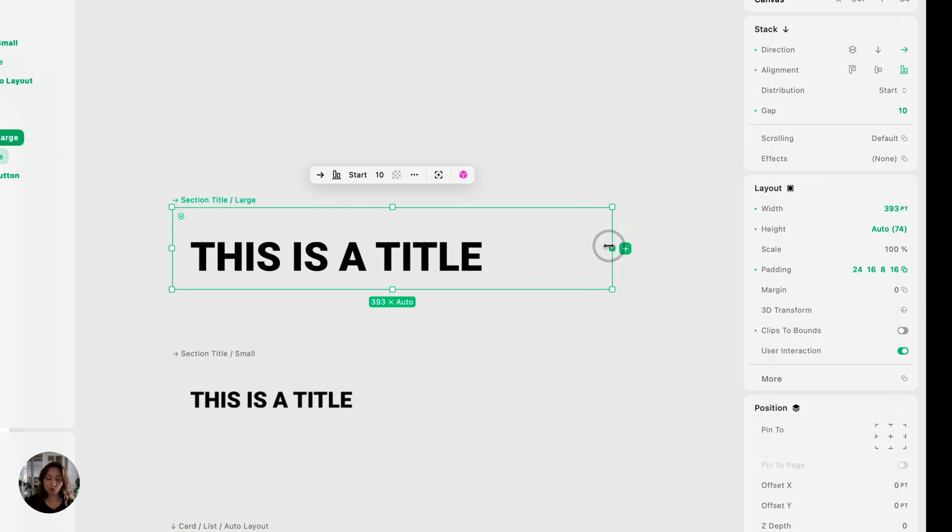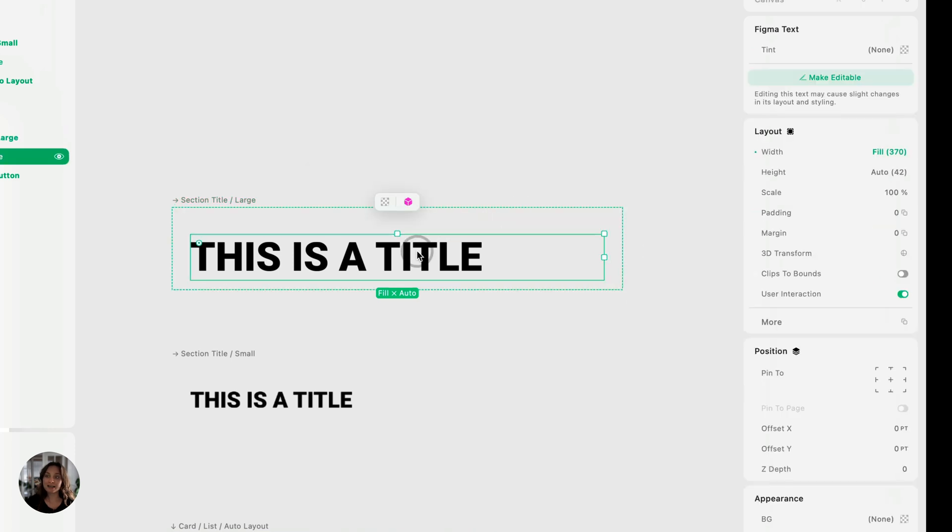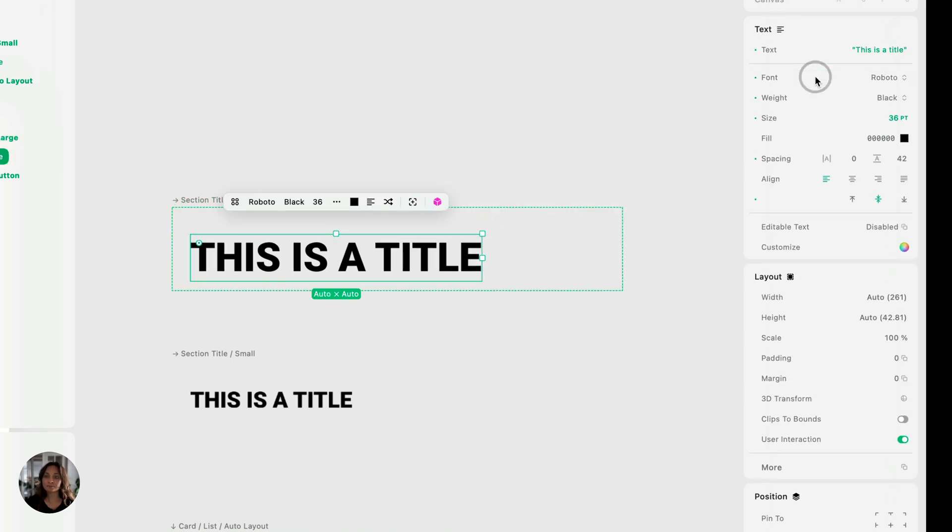So let's do that. First, let's set the width to be fill. So I'm going to right click, set the width to be fill. Next, I'm going to select the text and make it editable.